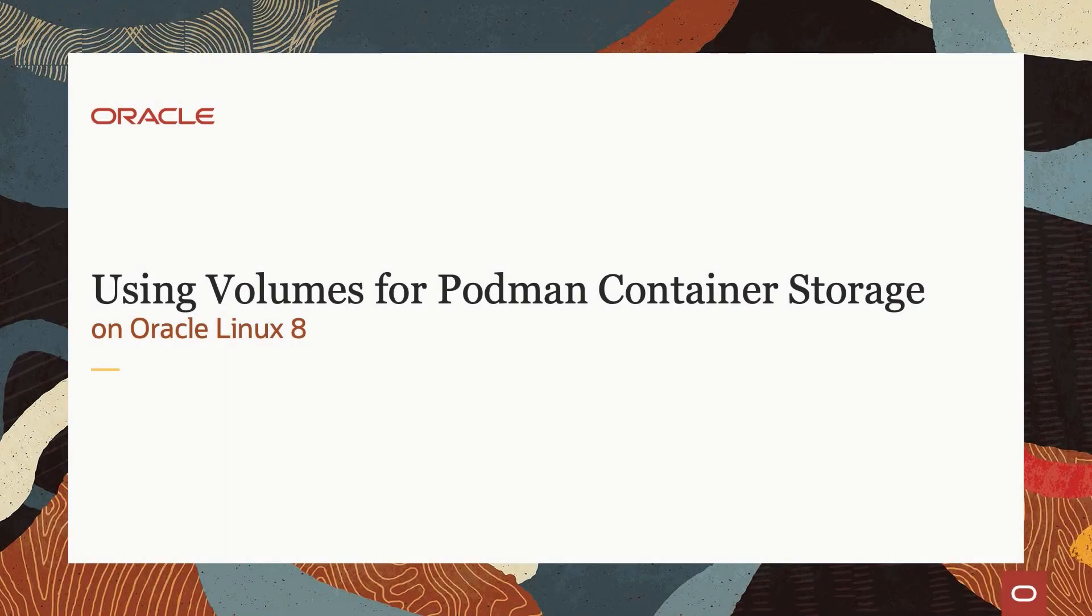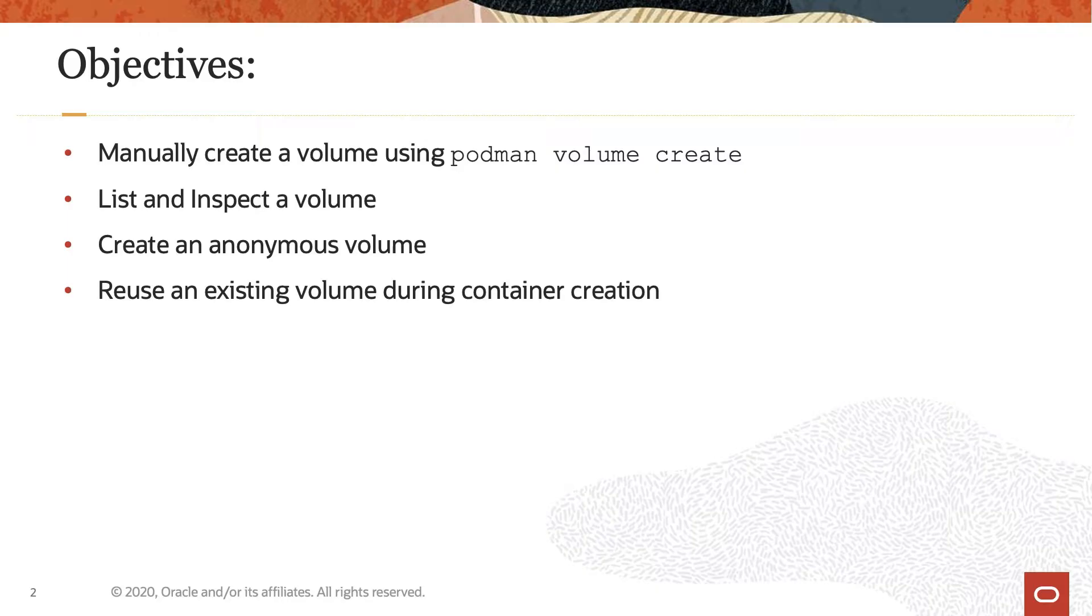Hello and welcome to today's video presentation on using volumes for Podman container storage on Oracle Linux 8. This video provides a set of demos covering different ways to use volumes with a container and persist data. So let us get started.